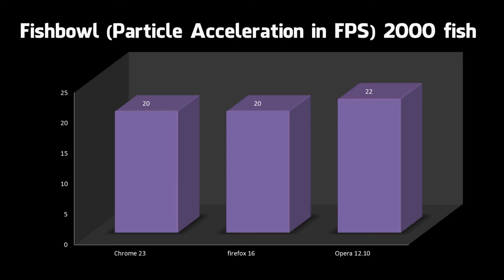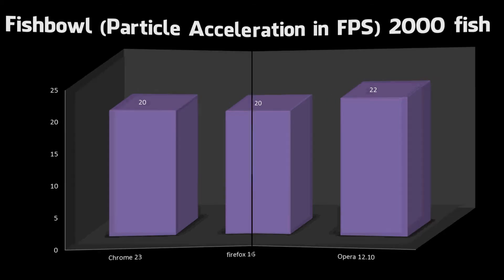We can see that Opera actually wins this one with 22 frames per second and Chrome and Firefox are each on 20. One thing to note, Opera has hardware acceleration turned off by default which is what runs the particle acceleration. So if you just installed Opera and then went on this test straight away you wouldn't actually get 22 frames per second, you'd probably get about 3. Chrome and Firefox have hardware acceleration turned on by default so you would get 20 frames per second. You need to turn on hardware acceleration to get 22 frames per second in Opera. You do that by typing Opera colon config in the address bar and make sure you tick hardware acceleration.